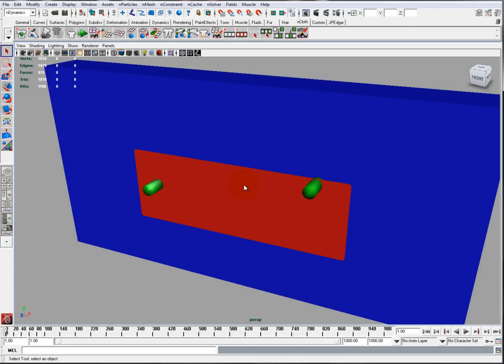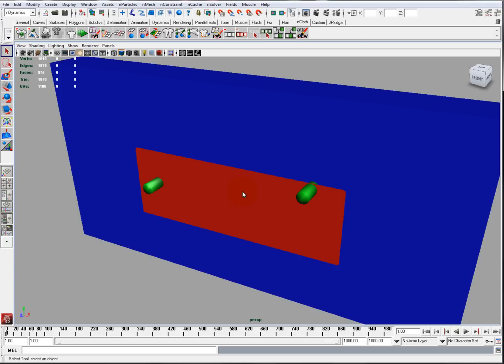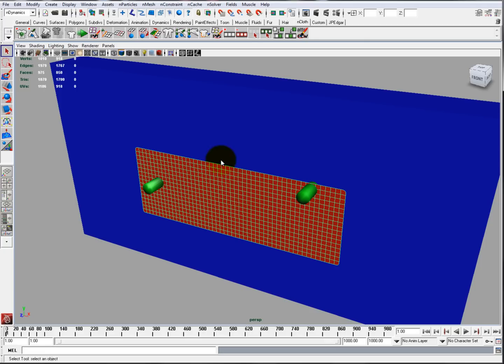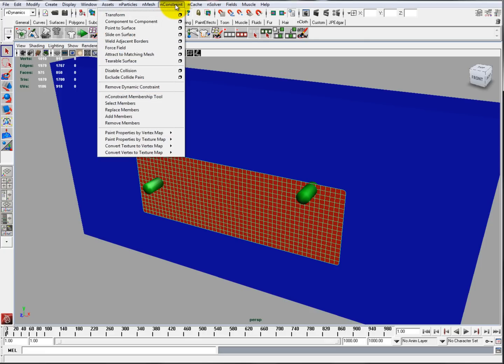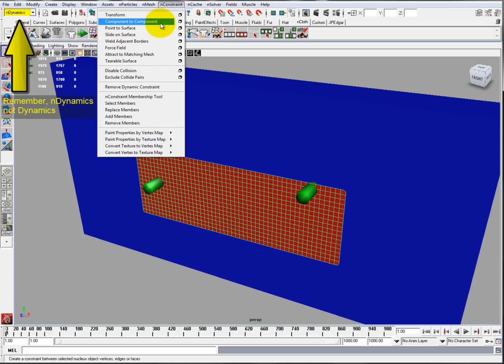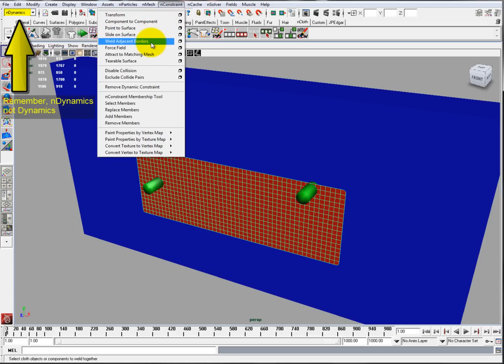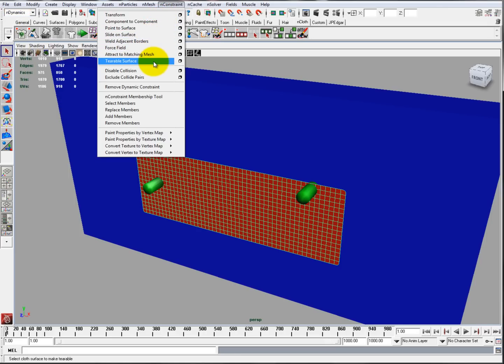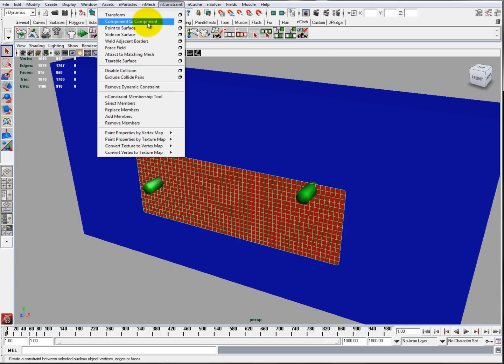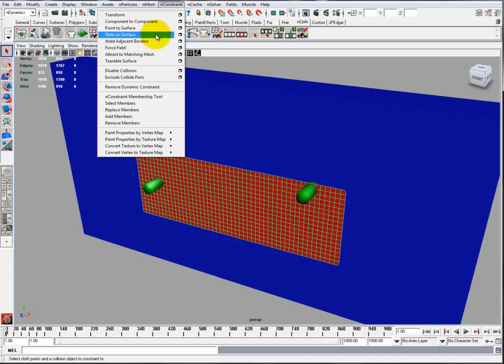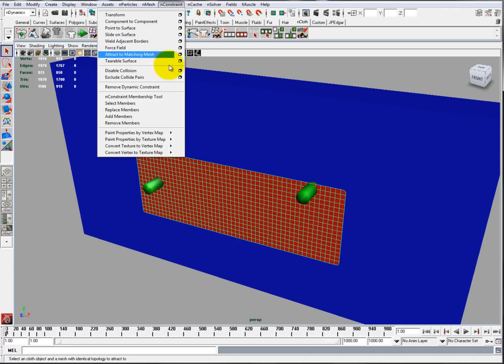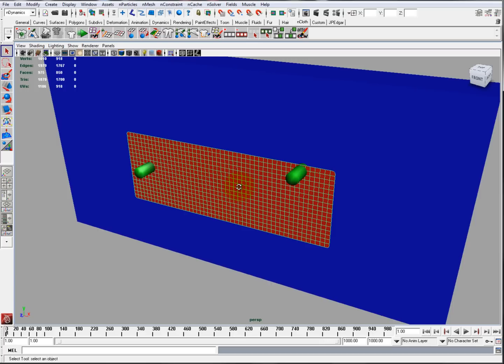Constraints are basically like modifiers you can put on components of nCloth. Constraints are found in nConstraints. When you pull that down in the drop-down menu you see Transform, Component-to-Component, Point-to-Surface, Line-to-Surface, Weld-to-Adjacent-Borders, Force Field, Attractive Mesh, and Tearable Surface. Tearable Surface will be discussed in the next video. In this video we're going to talk about Transform, Component-to-Component, Point-to-Surface, Weld-to-Adjacent-Borders, Force Field, and Attractive Mesh. So let's get started.